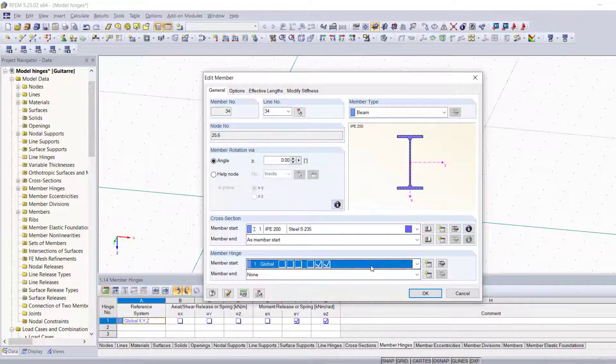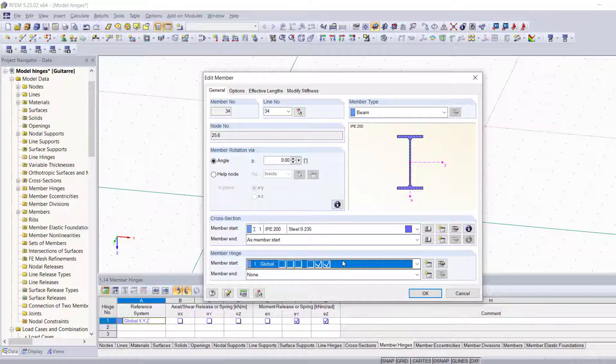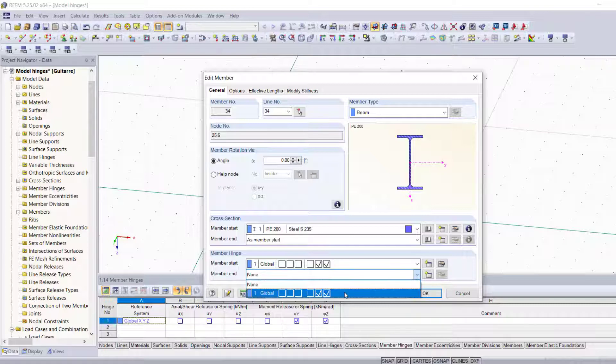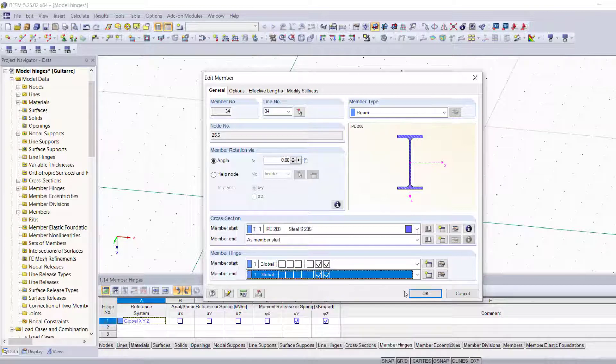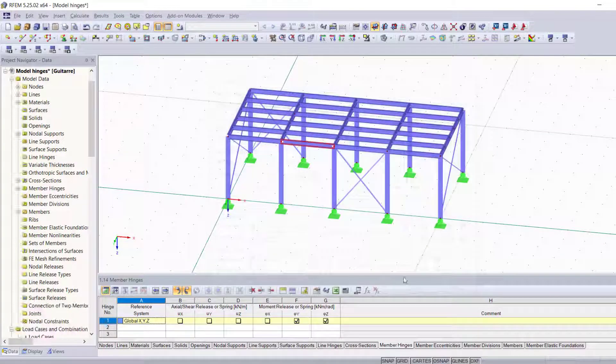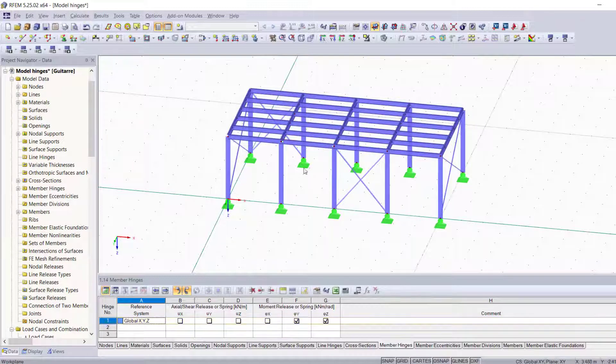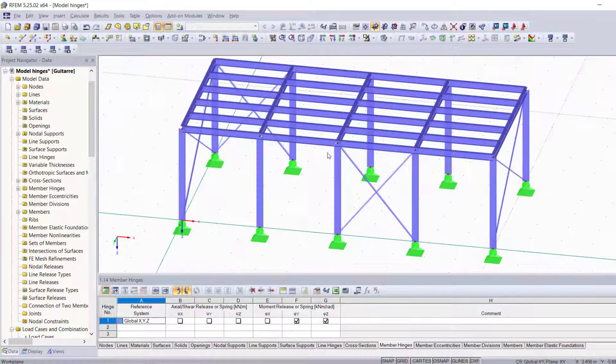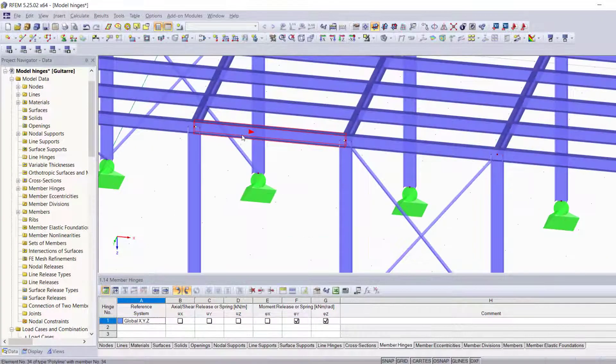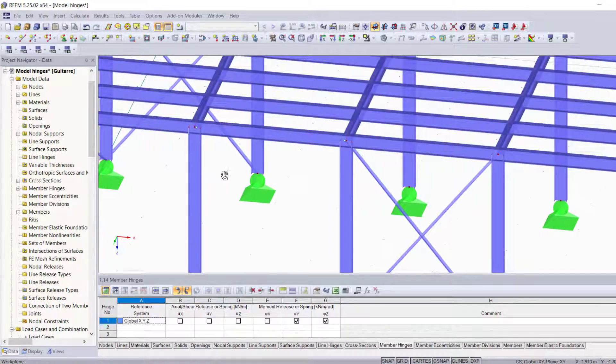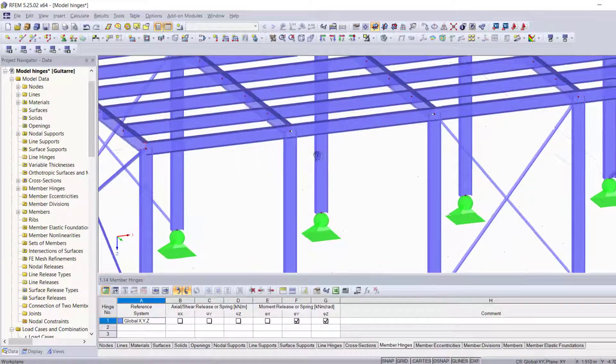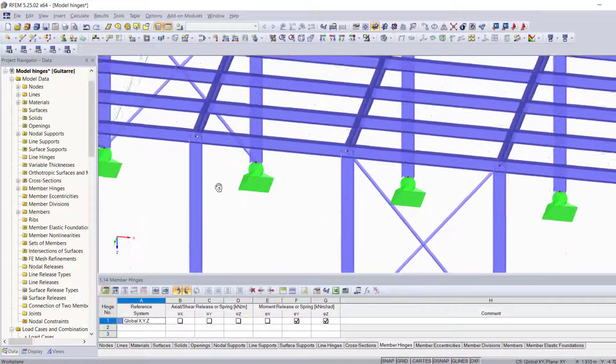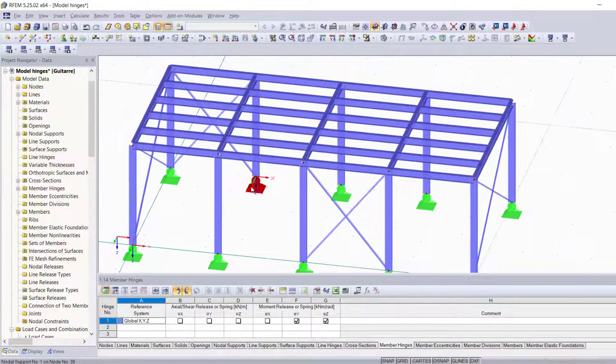This immediately adds this new type of hinge to our list. Now that we added it to the member start, we can simply choose it for the member end and validate by clicking OK. And now you notice these white circles right here that indicate that we now have successfully added a hinge on both sides of our member.